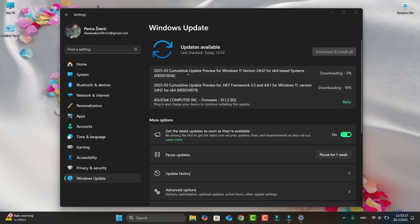This update, turn on this, you see 24 H2 for 64-based system. It's KB number you see 5053656 and it will be, and now as you see downloading.